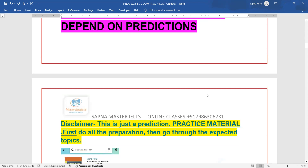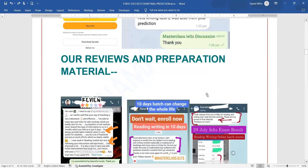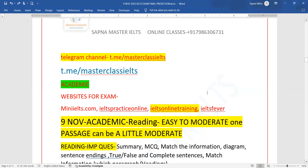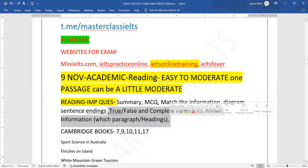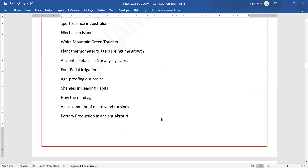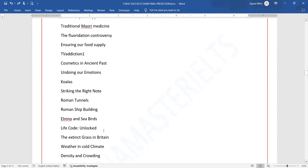Let's talk about the reviews. The first thing is academic reading — easy to moderate. There's a passage which is a little bit moderate. It will have True/False and 'which paragraph' questions. Summary questions must also be used. We will talk about the whole reading passages, which are available on Telegram.